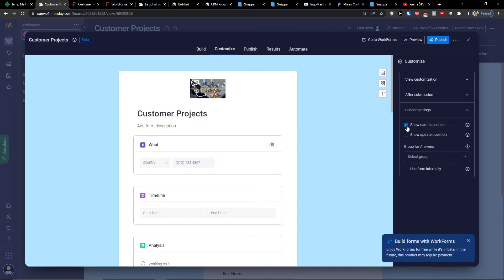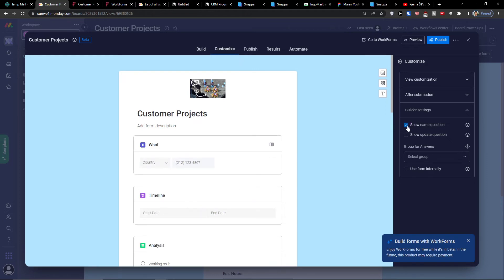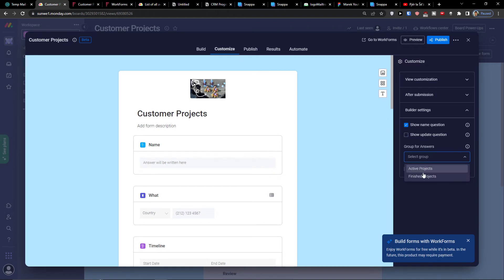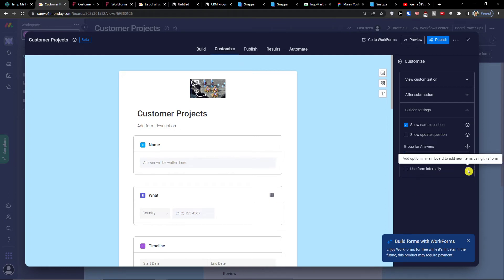Under 'Additional submissions' you can invite respondents to fill out the form again — you can show a 'Submit another' button or redirect them somewhere. You can add a custom title like 'Thanks' and custom content. Under 'Builder settings' you have options to show the name question, show an updated question, and choose a group for answers such as active projects or finished projects.